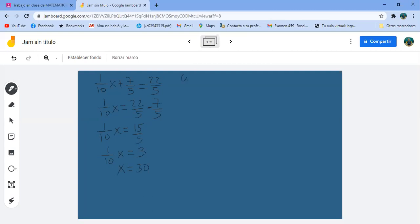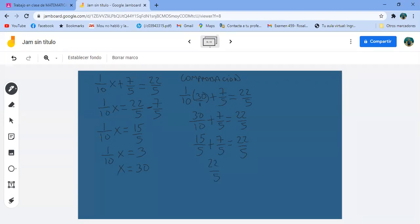Comprobación: un décimo de 30 más 7 quintos, ¿es igual a 22 quintos? Pongo un 1 abajo del 30: 1 por 30 es 30 décimos, más 7 quintos. Entre 10 es 3, pero voy a sacar mitad, me queda 15 quintos. Más 7 quintos: 15 más 7 quintos son 22 quintos, idéntico a 22 quintos. Con eso comprobamos que X vale 30.